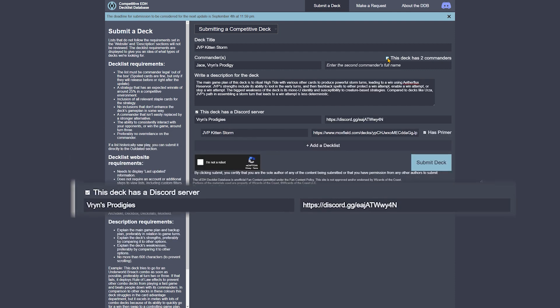The next part of the form you could fill out is whether the deck has a Discord server. It's not necessary for a deck to have a Discord server, but if it does, feel free to include it on your submission. You'll need to include the name of the server and a permanent link that won't expire.